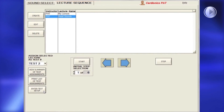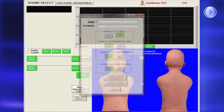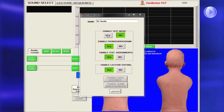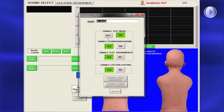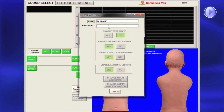On either the Lecture Sequence page or the Sound Select page, click Enter Test Setup. Enter your name, then click Enable Test Mode. To prevent your lecture from being edited, click No in the dialog box of the Test Mode Setup. To edit your lecture later, simply open the dialog box again and click Yes.